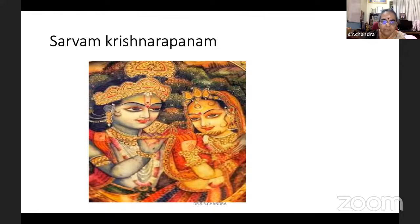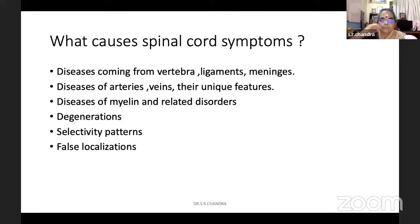Dr. Kishan sent me that message. Before that, this presentation is a very common topic I thought I will do. So, we will see the spinal cord symptoms.